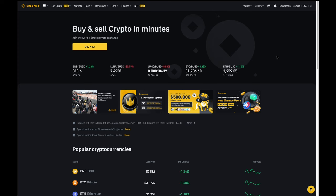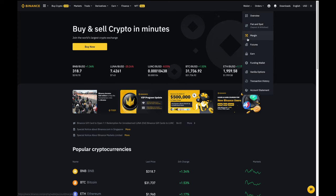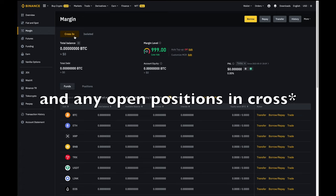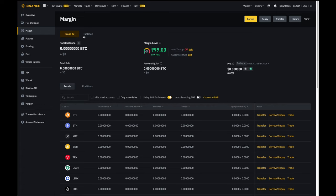So I'm going to go over here to wallet and then click on margin. After it'll ask me if I want to put the funds into cross or isolated. Basically this is asking me how I would like to collateralize my debt. Cross means across all of my assets that I've put into the account while isolated means collateralizing against only specific coins that I've put into my isolated trade pair account. For the purpose of this video I'll just use cross to keep it simple.